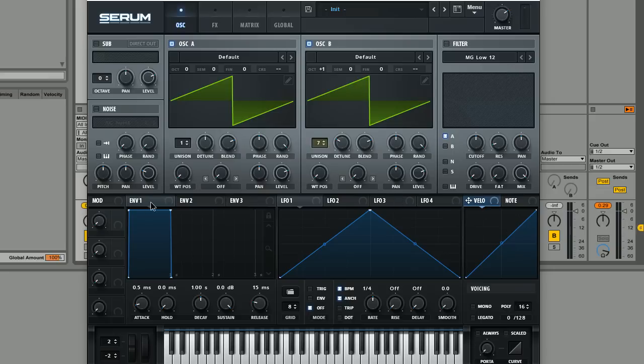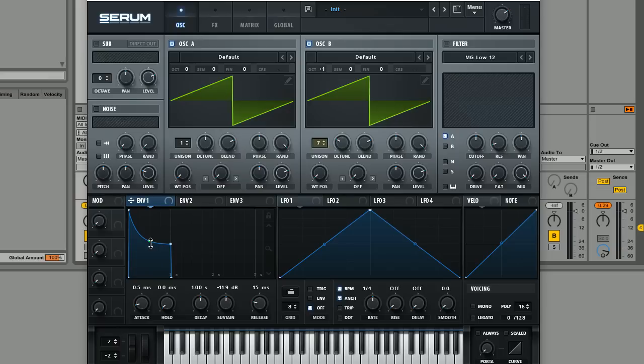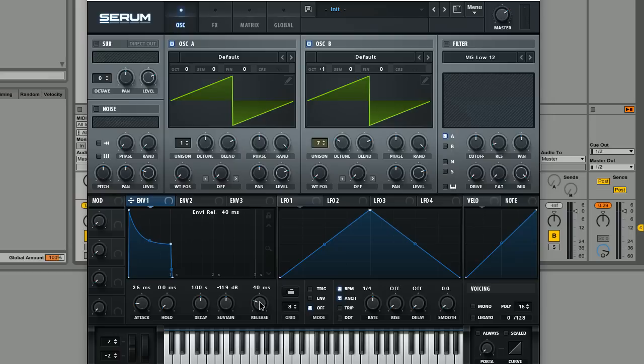Next we're just going to set up this envelope one here, we're going to bring the sustain down a little bit and give it a bit of a sharper decay. And then just move the attack up slightly just so it's not got quite as harsh an attack and also give it some release as well about 150 milliseconds or something like that anyway.